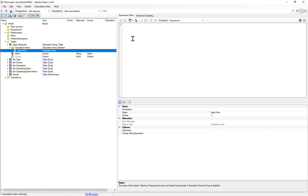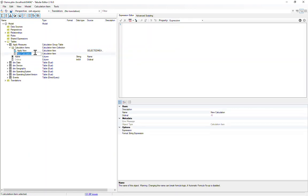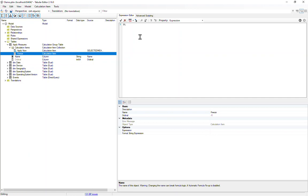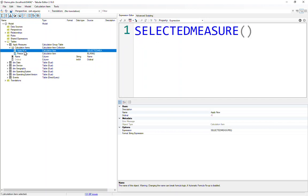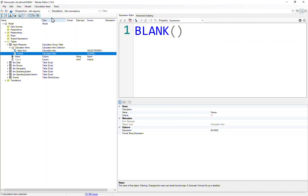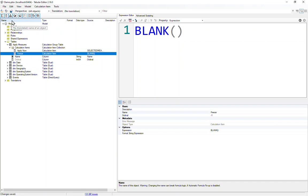And in the expression editor for the apply now calculation item, we're just going to say selected measure, nothing else. Then we're going to add a second calculation item, which we'll call freeze. And the data expression for this should just simply be blank, which you can hopefully see in the top corner there. So apply now is selected measure, freeze is blank. And that's it. We can save the calculation group back to the model.